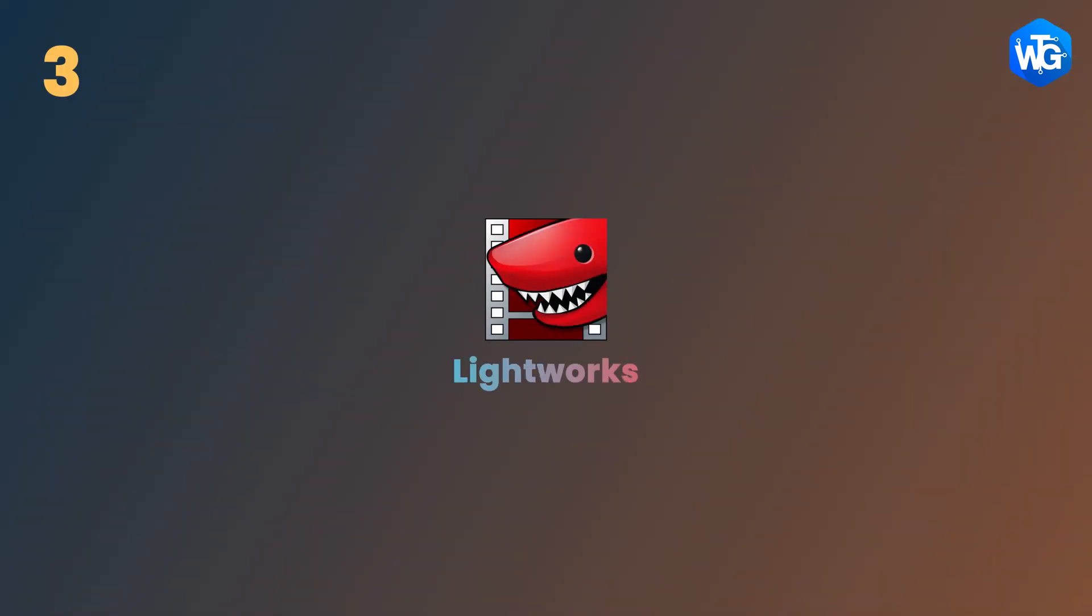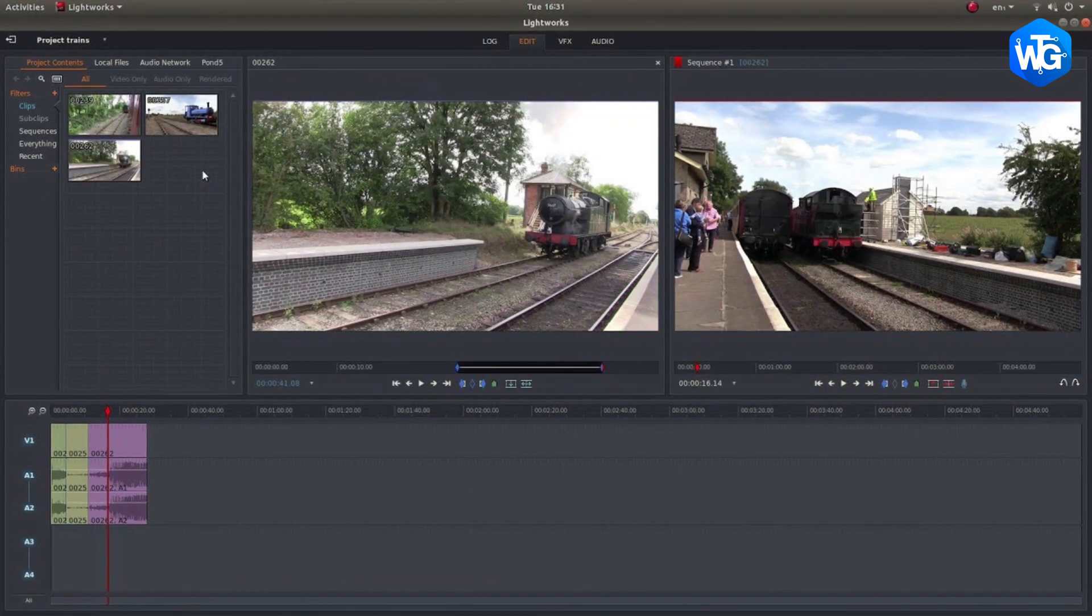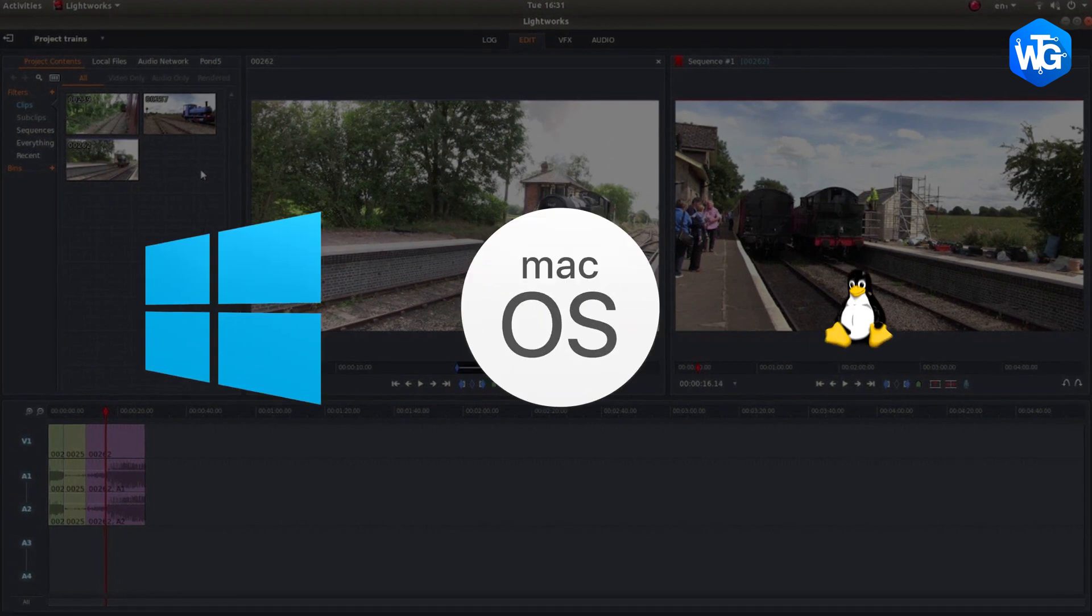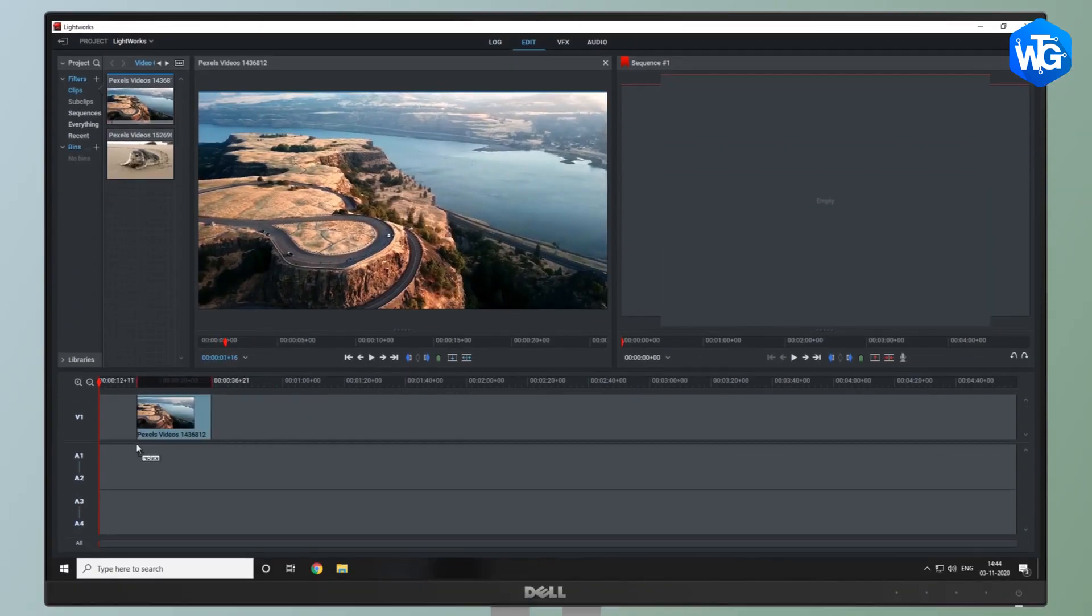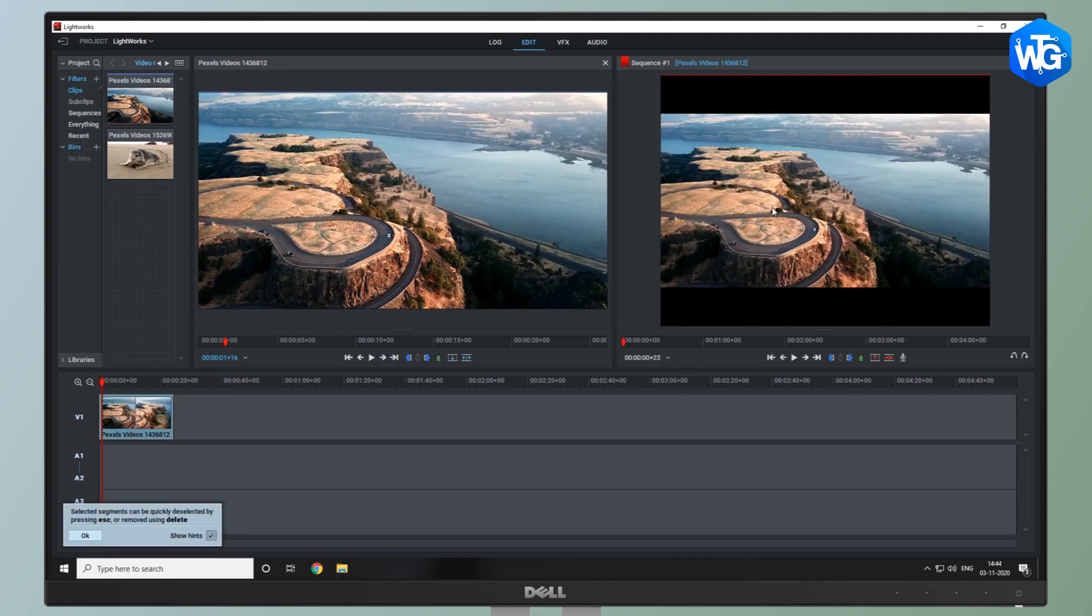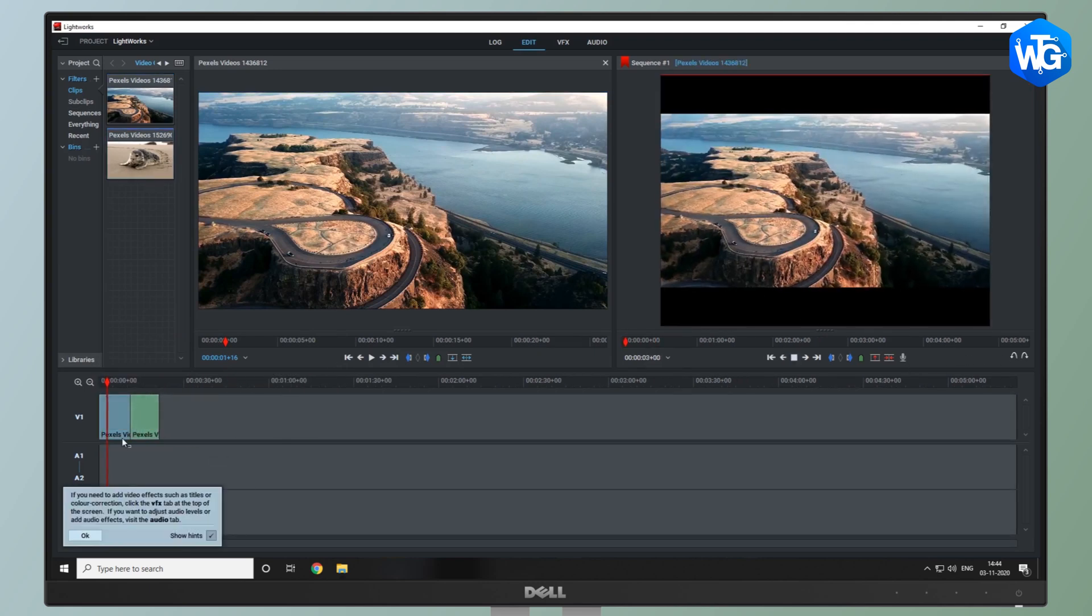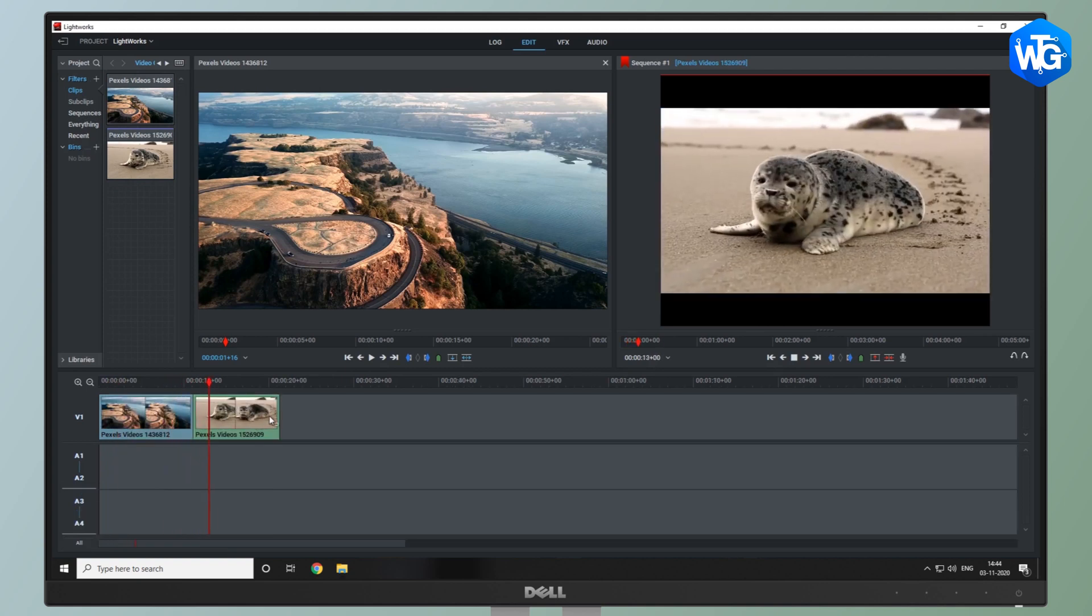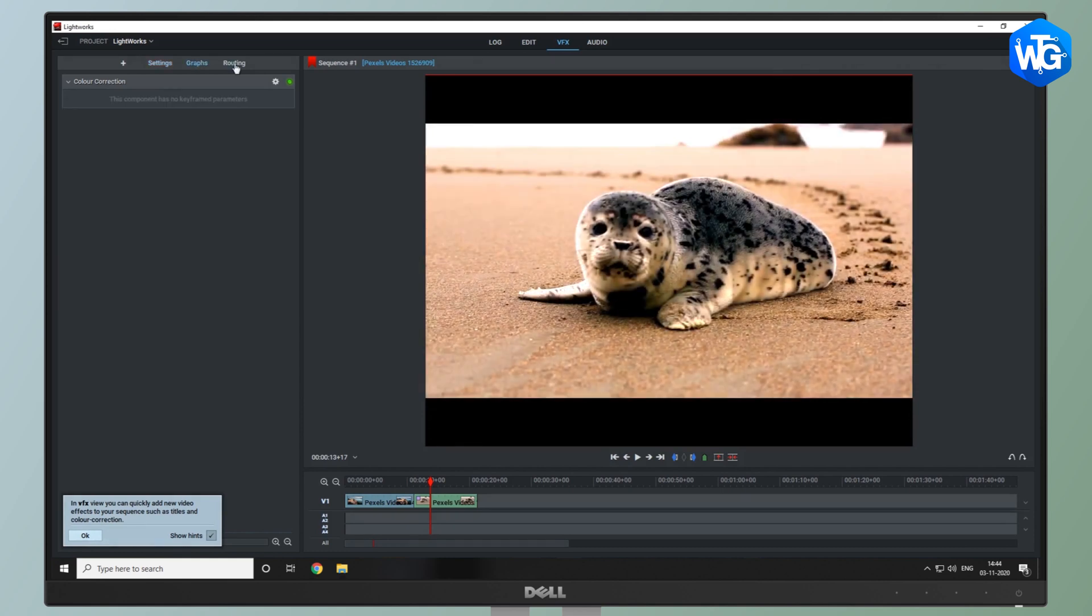Number 3, we have Lightworks. Lightworks is another great free video editing software available on Windows, Mac as well as Linux. Lightworks allows you to edit any digital video in a wide range of formats including 2K resolutions, 4K resolutions and even HD formats. It also provides you multi-track editing, UI customization and many more pro-level tools.